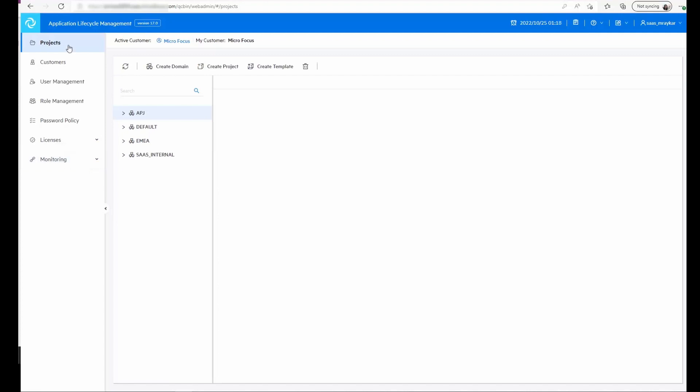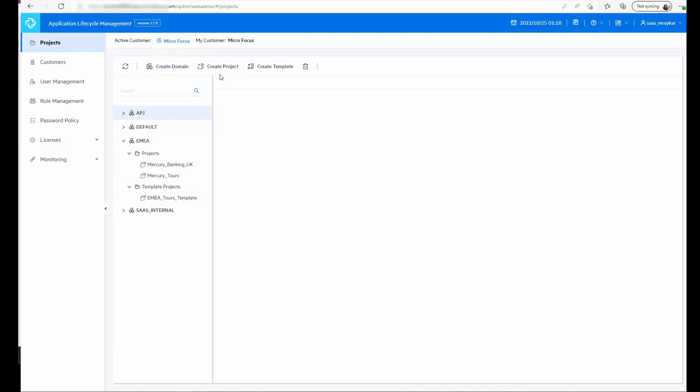In the projects module we can see the domains and projects that exist in this instance. Here we also get the option to create domains, create projects, and create templates.